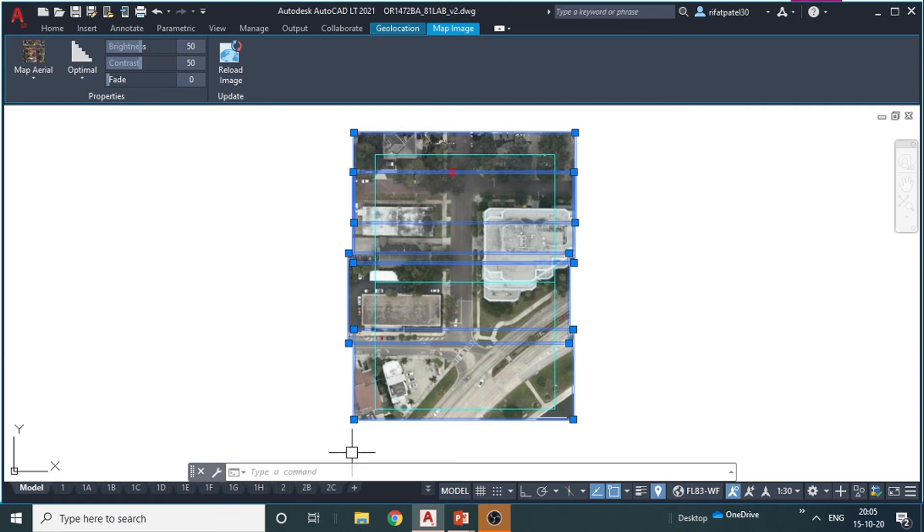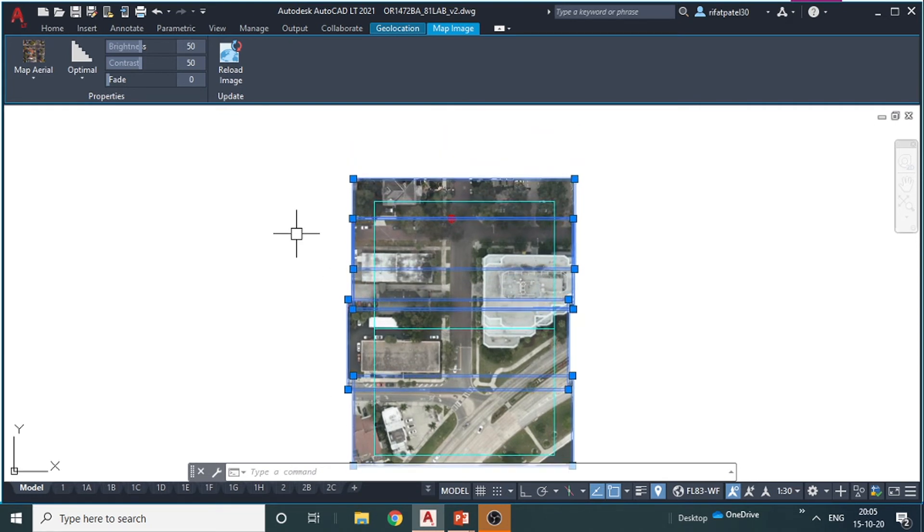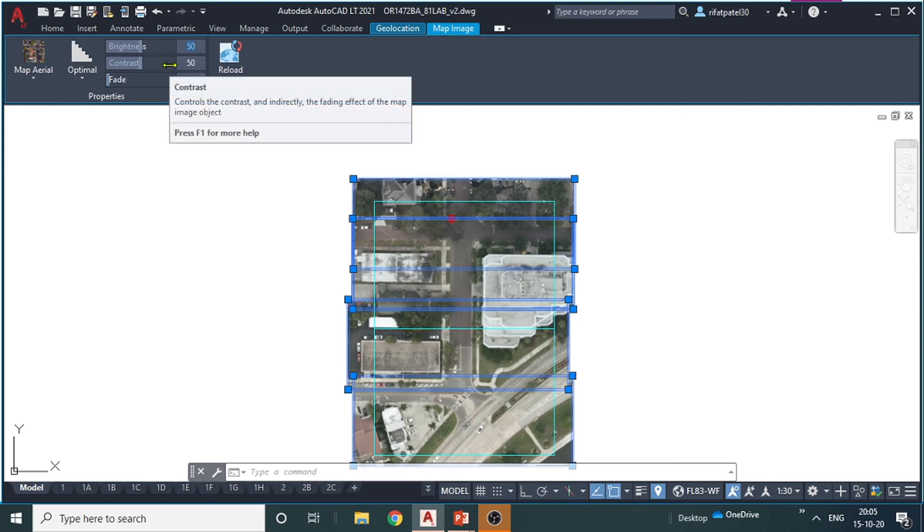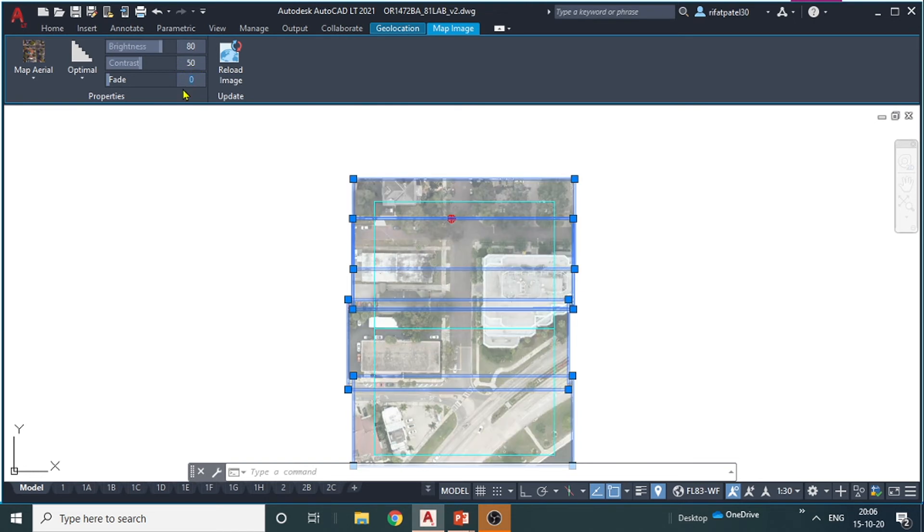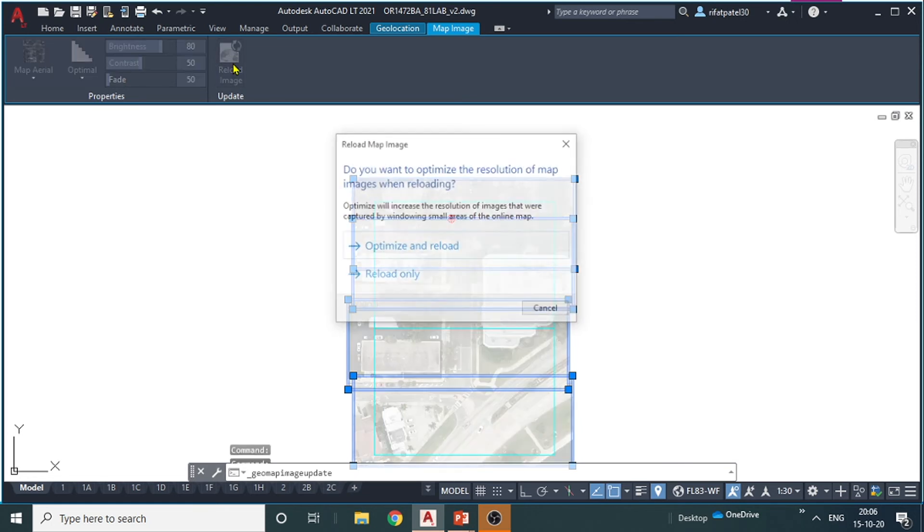So for that, just select all the images and then this window will appear. Then click on brightness. Keep it around 80 and let me leave the contrast as it is, we will keep it around 50.